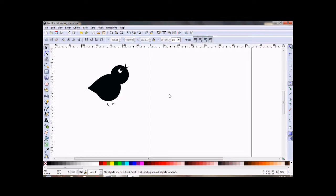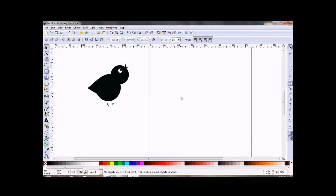Last tutorial I showed you how to draw this little songbird, and today I'm going to work on making a little branch for him to sit on. The first thing I want to do that I didn't do last time is to get rid of this page border because I find it to be a little distracting.